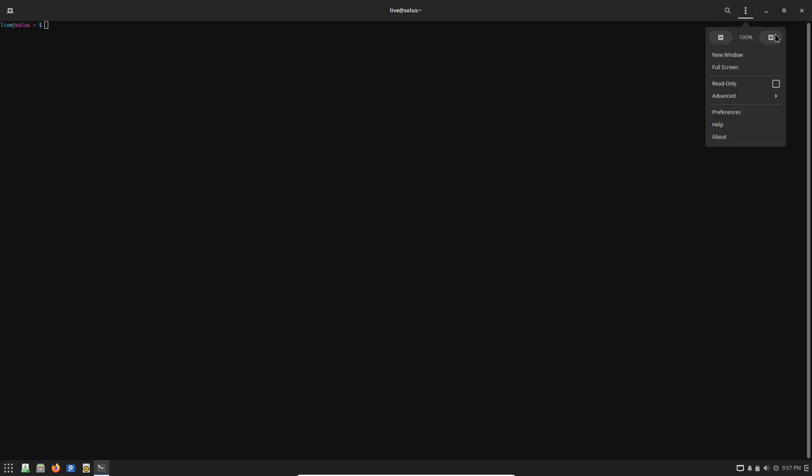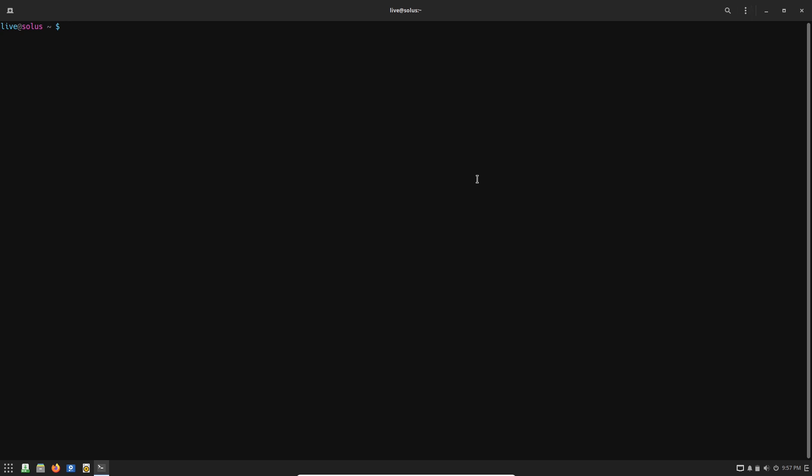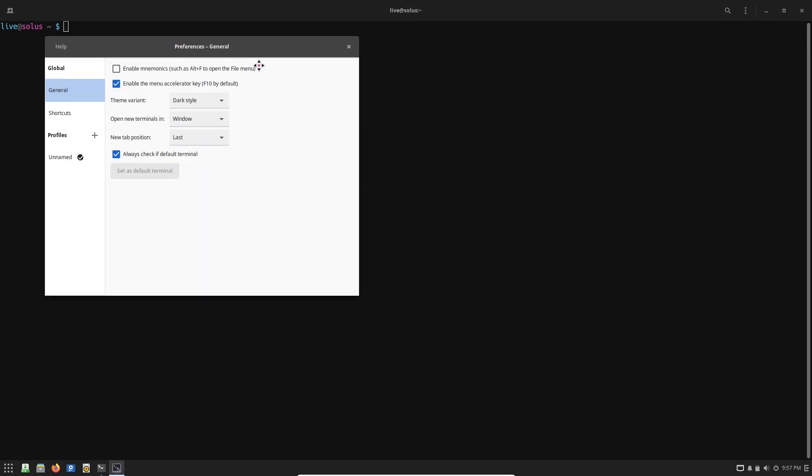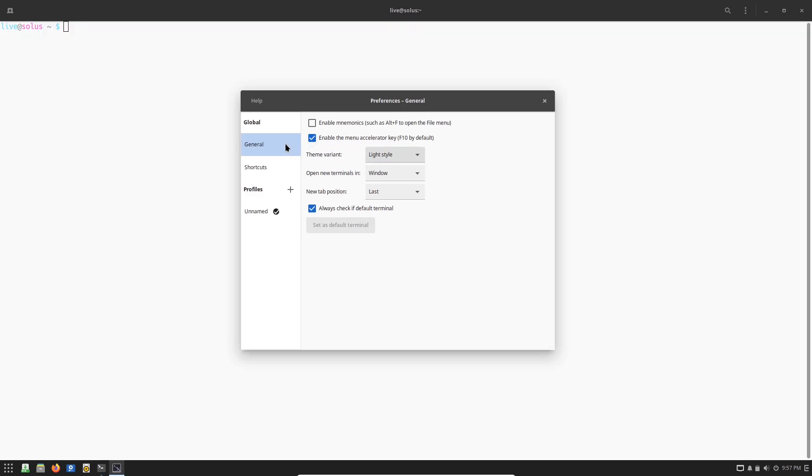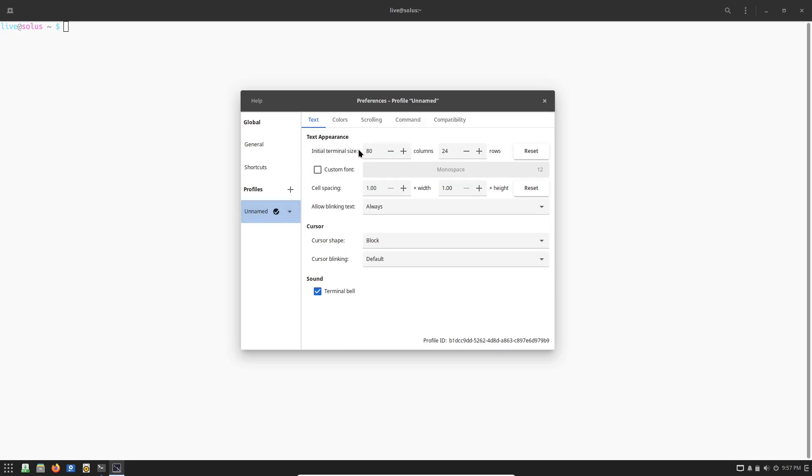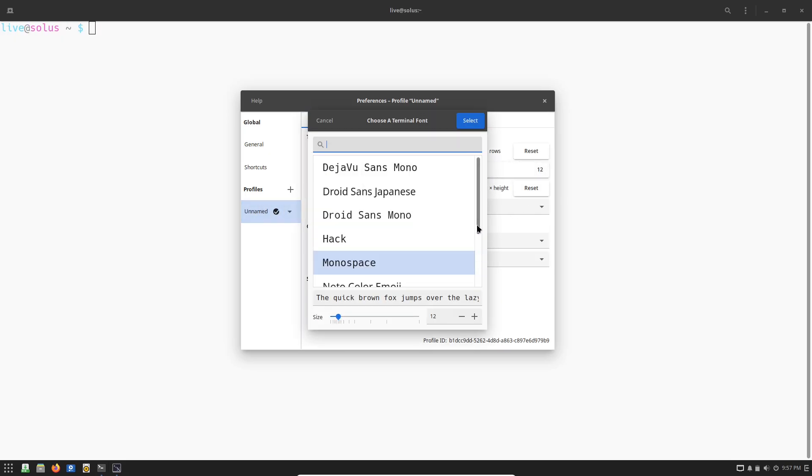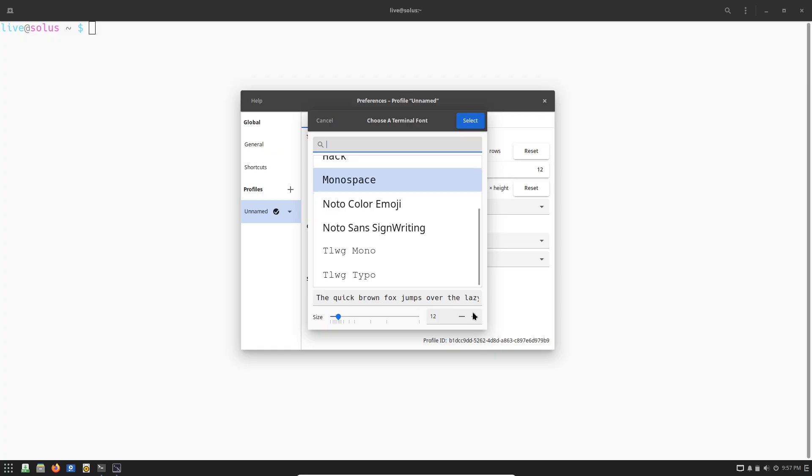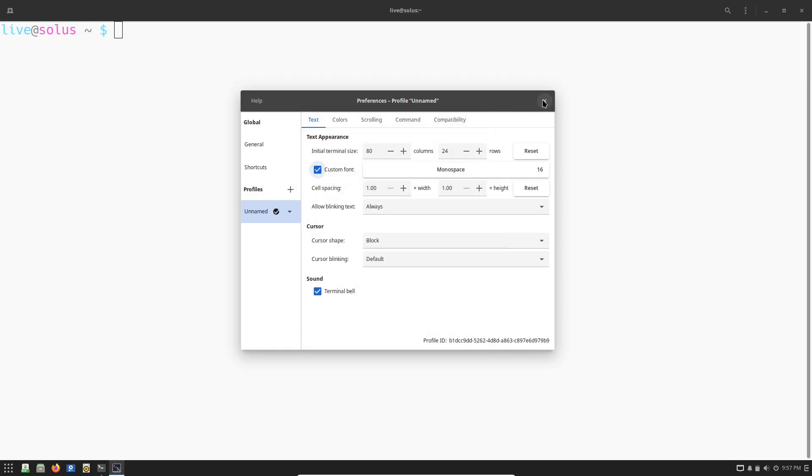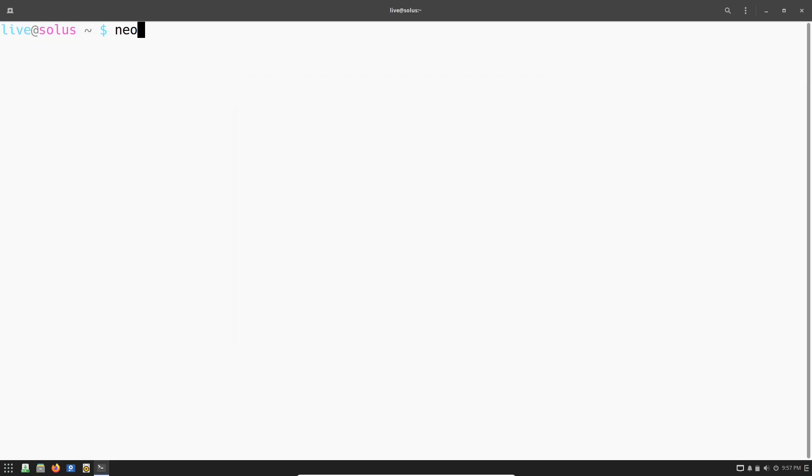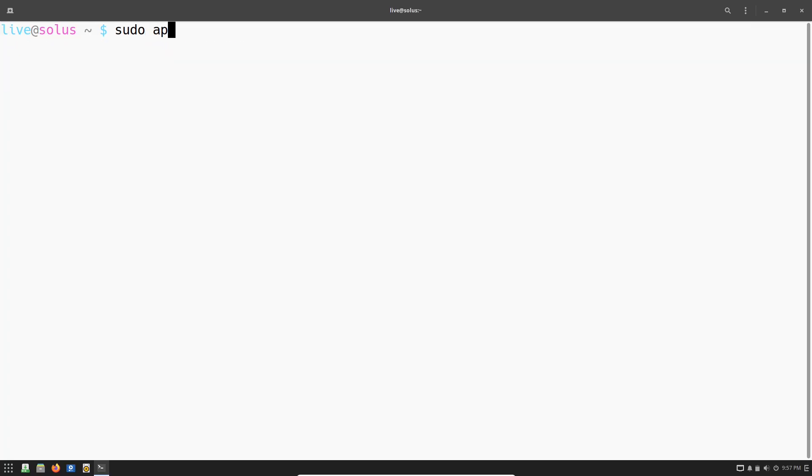On the stability front, Solus is rock solid with minimal crashes thanks to its curated approach to updates. This means fewer interruptions during critical projects. Its package repository is carefully managed to ensure everything plays nice together, leading to a smoother, more reliable experience overall.